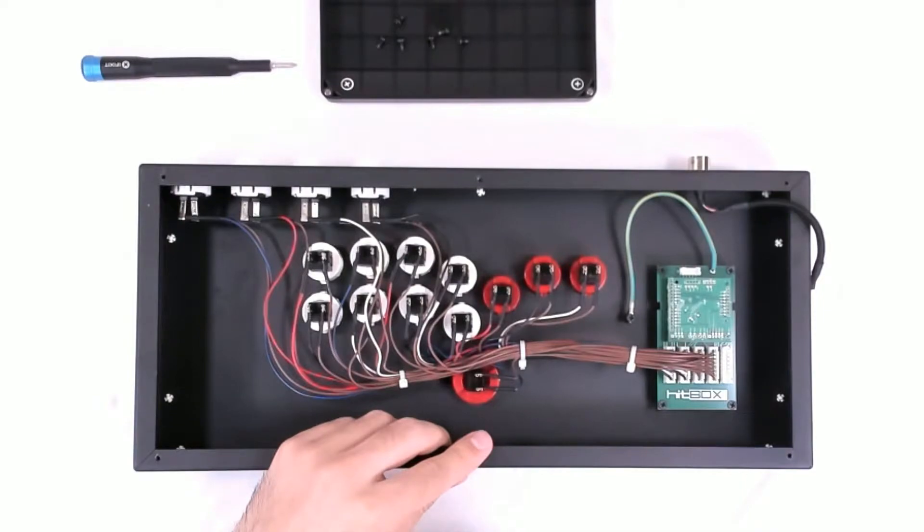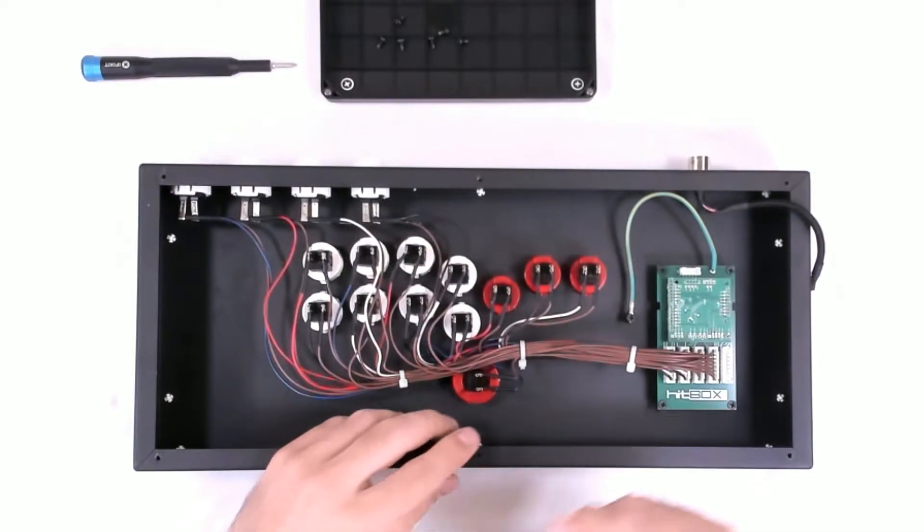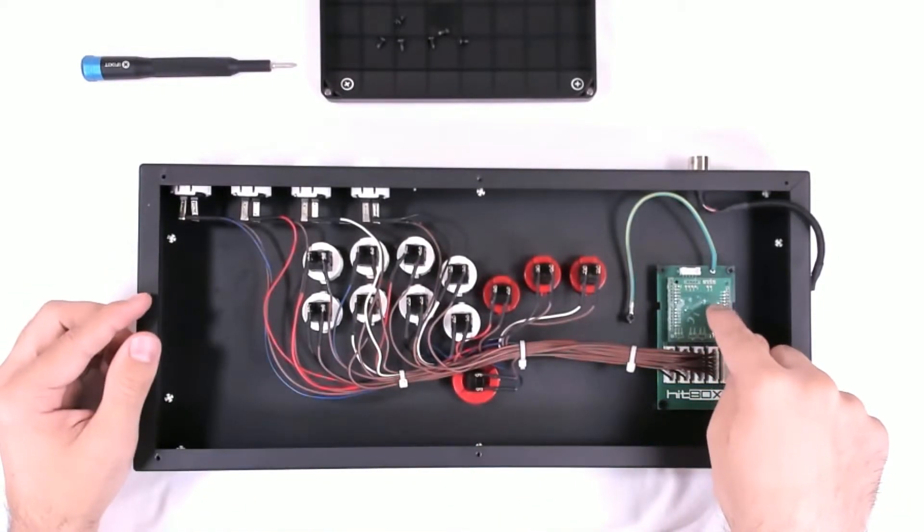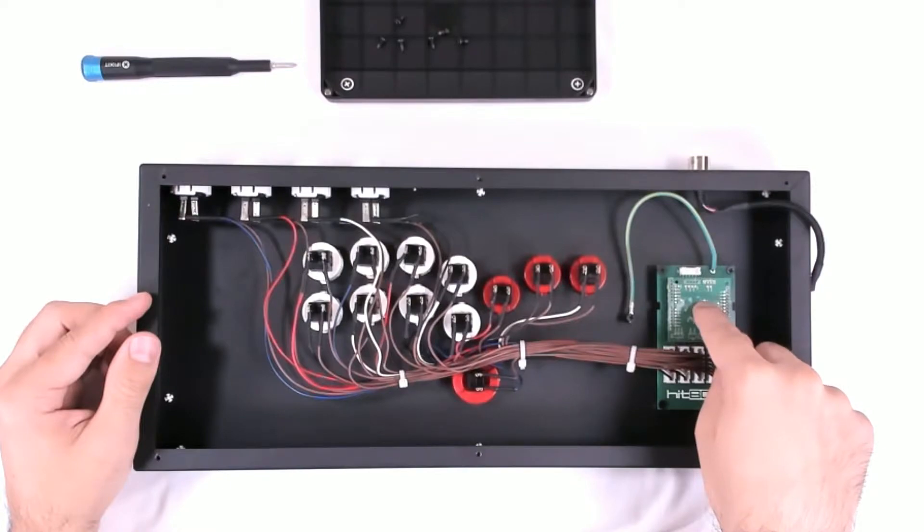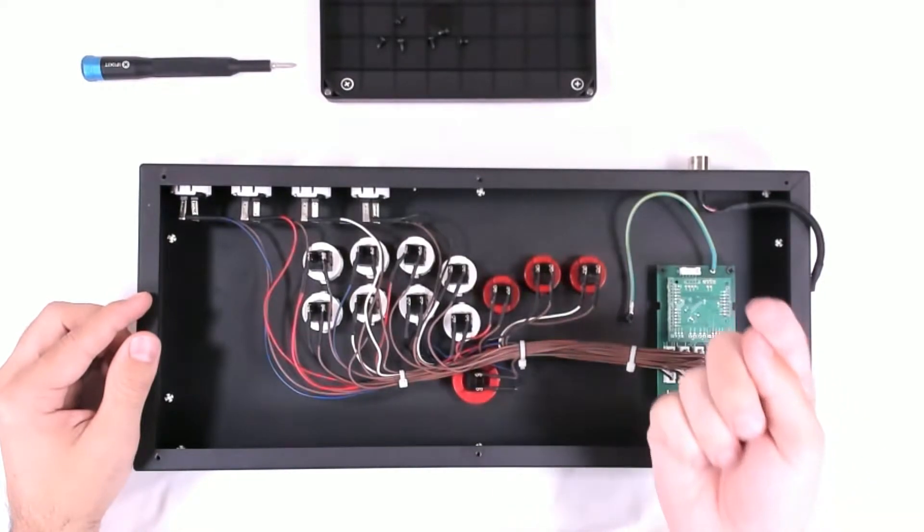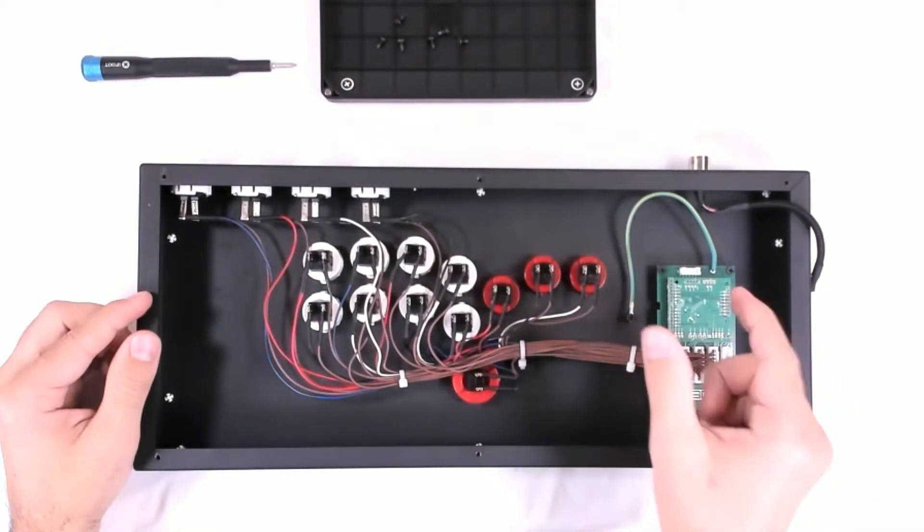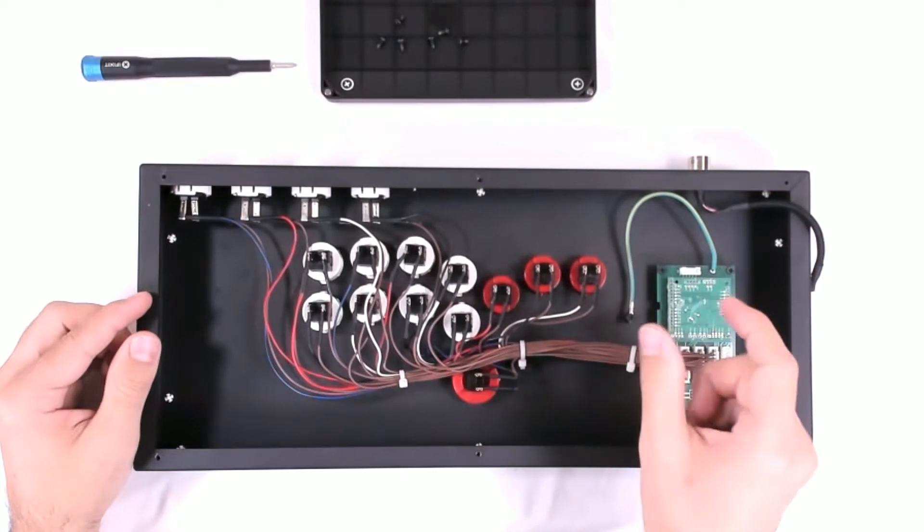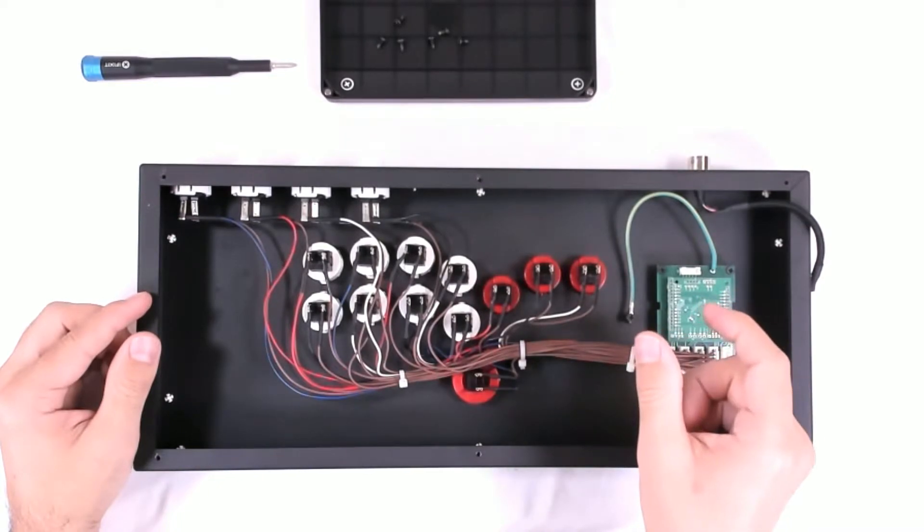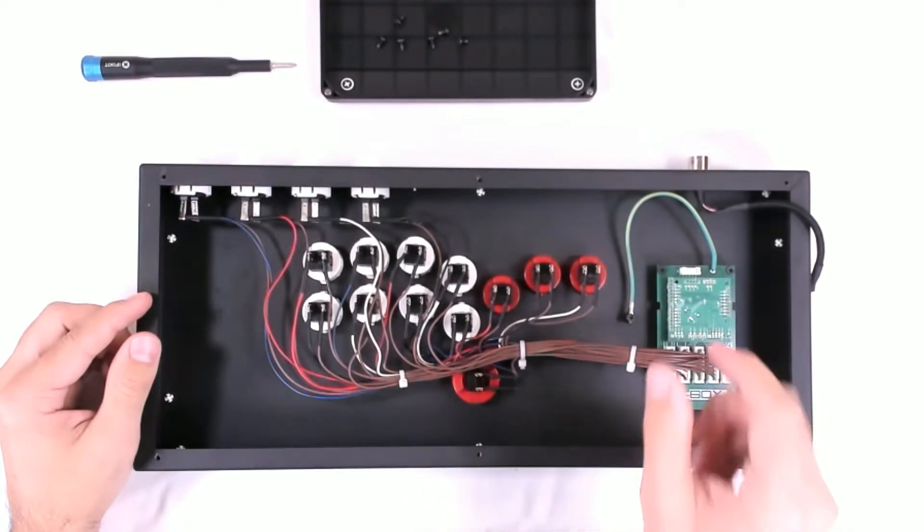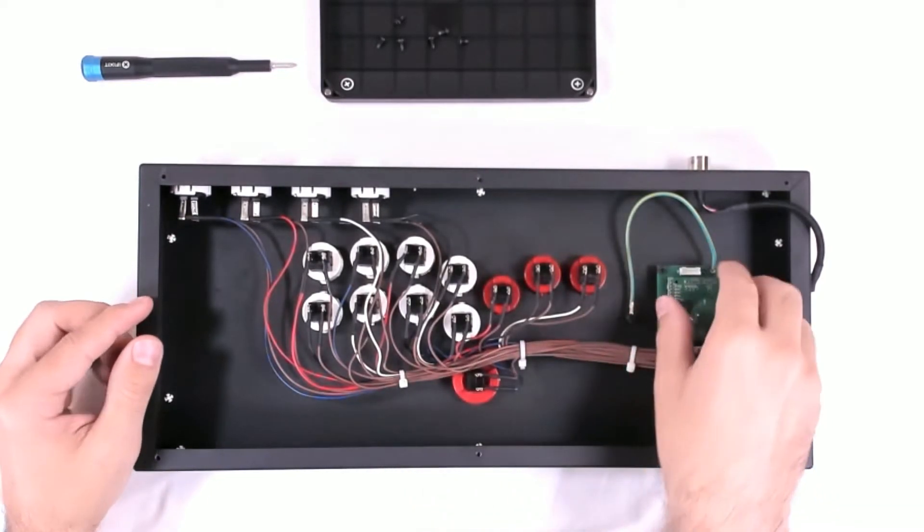Next is the Brook board we'll be taking out. We want to lift it straight up. We don't want to wiggle it too much. We don't want to bend any of the prongs on the board. Straight up.